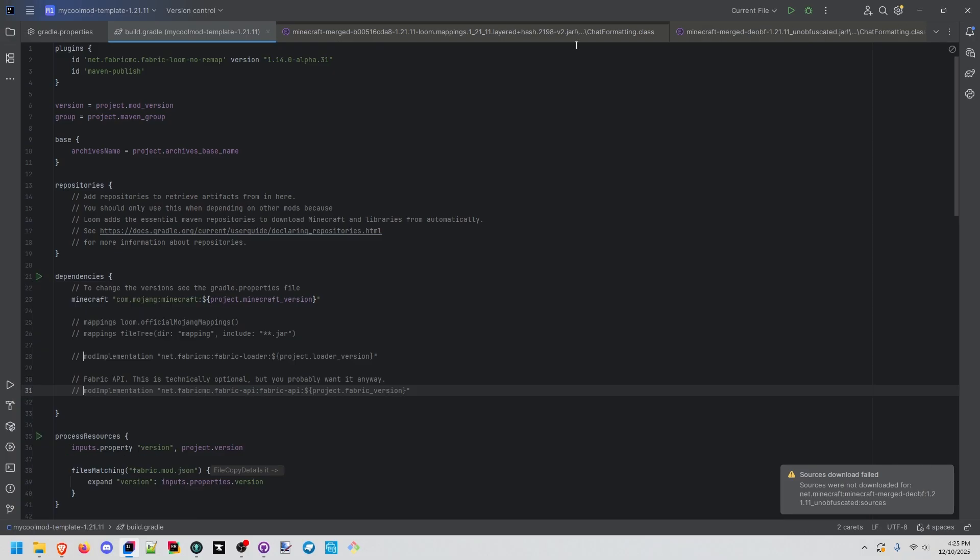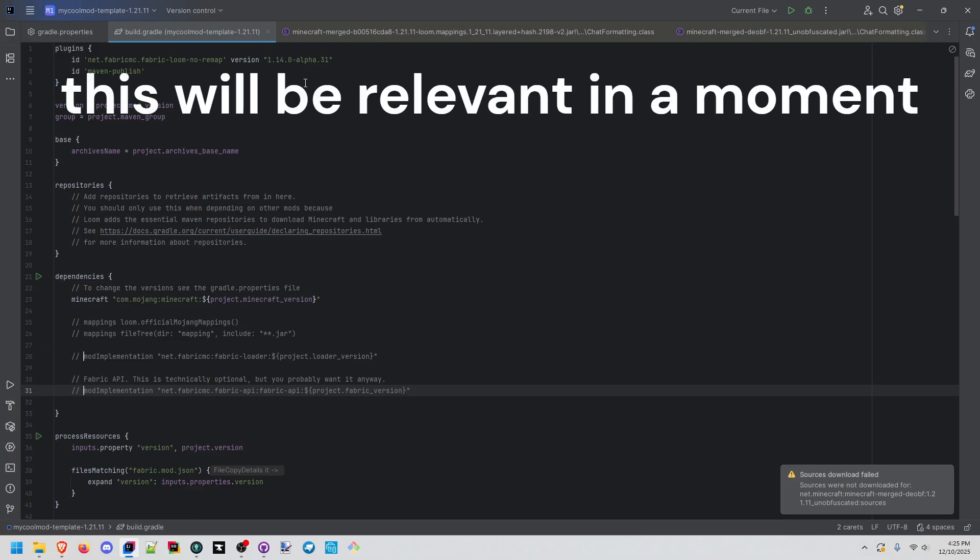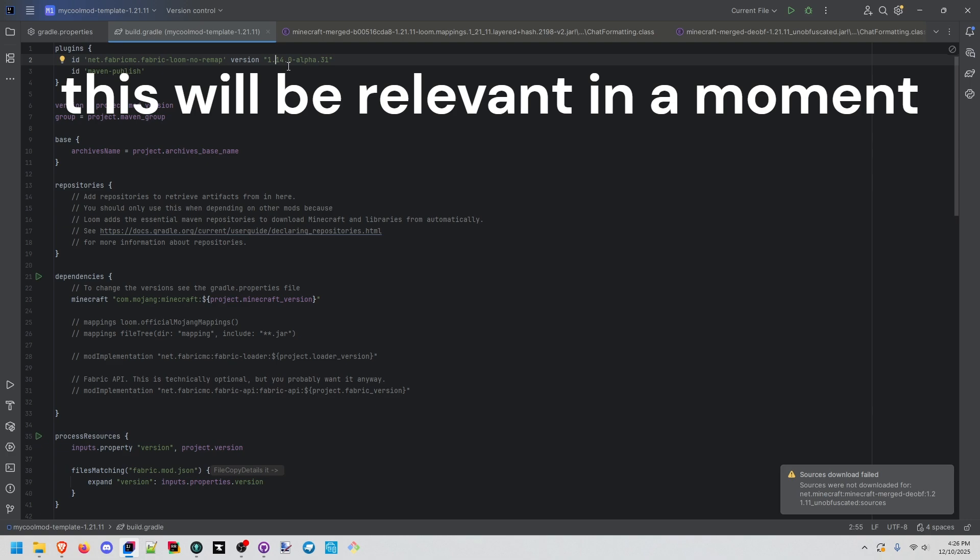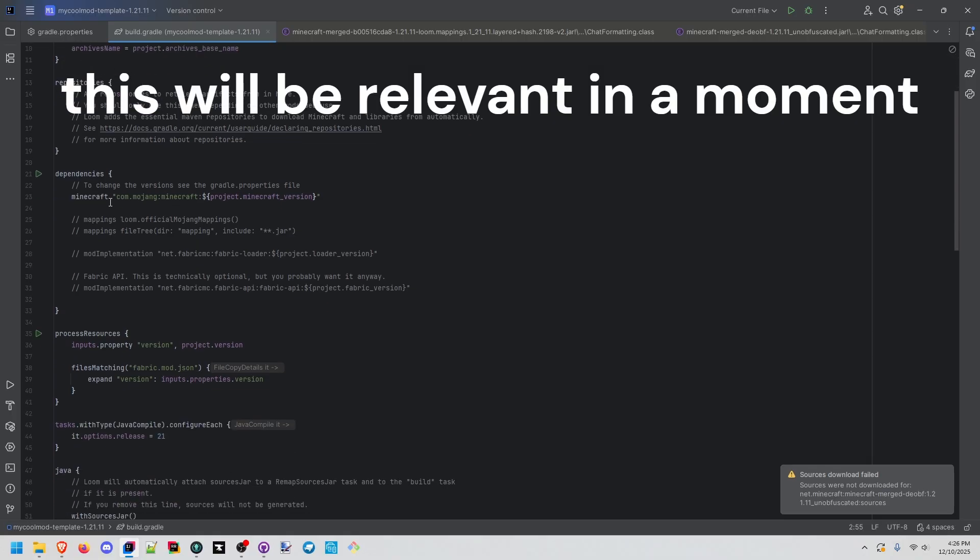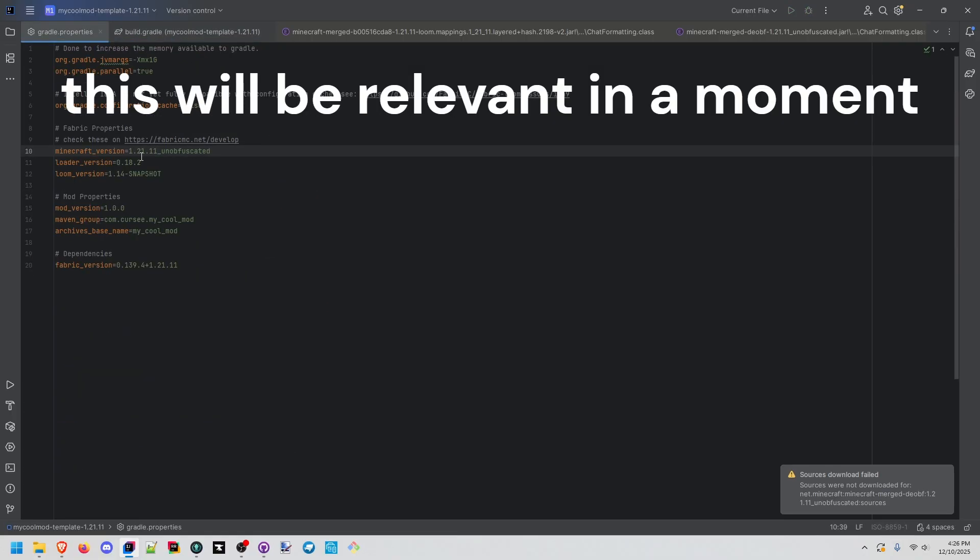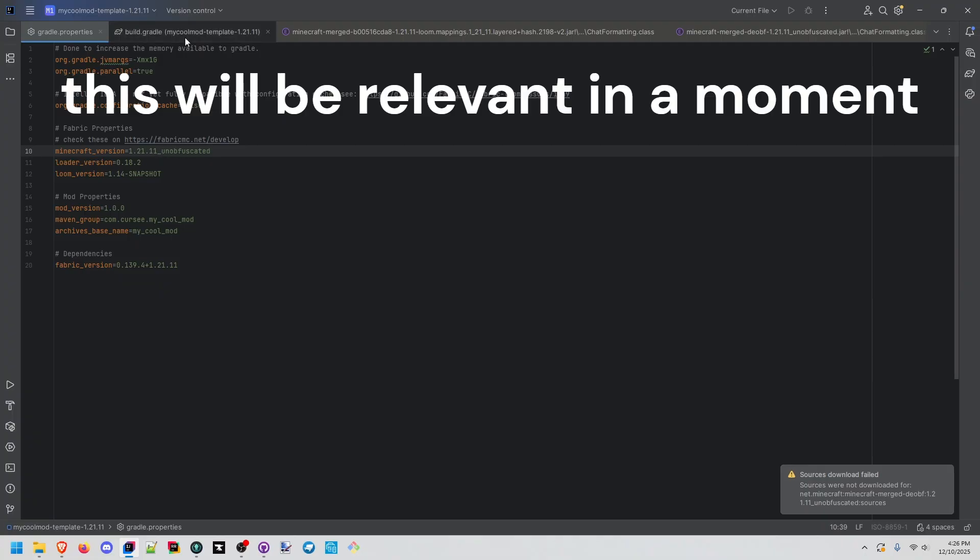I saw those and was like, hey, let's go ahead and try it. So we had to modify this version - instead of 1.14 snapshot, we're doing a very specific, the latest alpha that I was able to see in there, which was 31. And then here, we only have the Minecraft version specified, which is using this, the 1.21.1 unobfuscated. However, this fails.